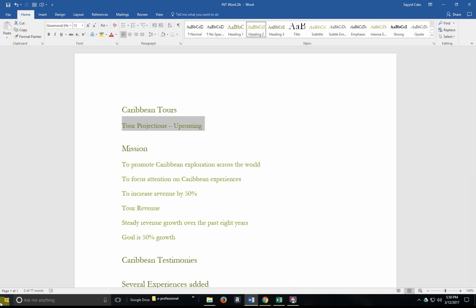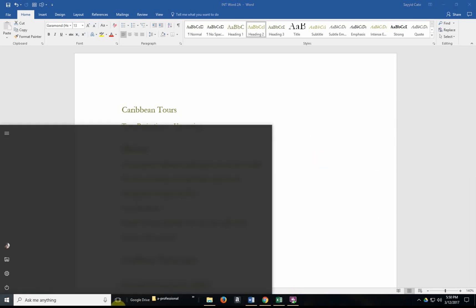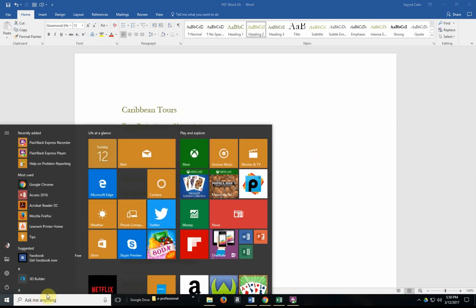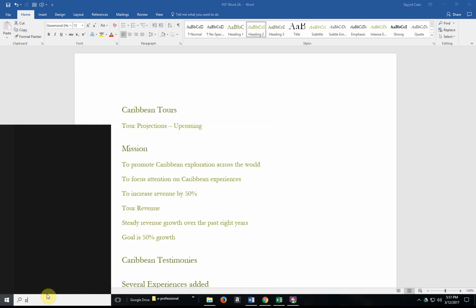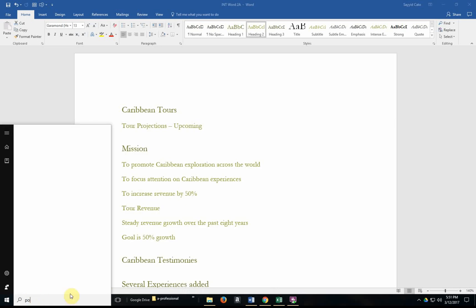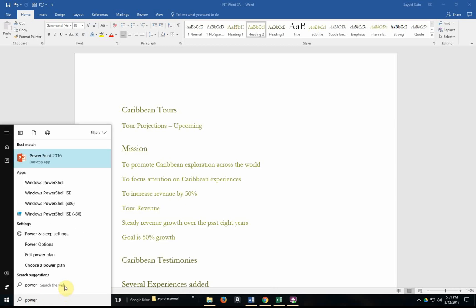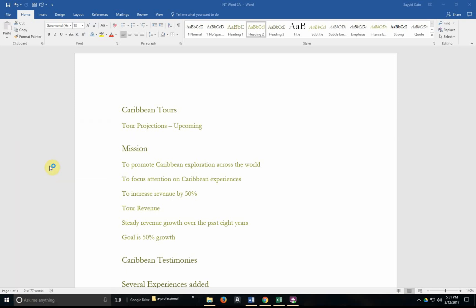And I'm going to open a PowerPoint application. Let me search for PowerPoint. I'm using Windows 10 here so I'm afforded options to actually use my search icon here. I'm going to click on PowerPoint 2016.